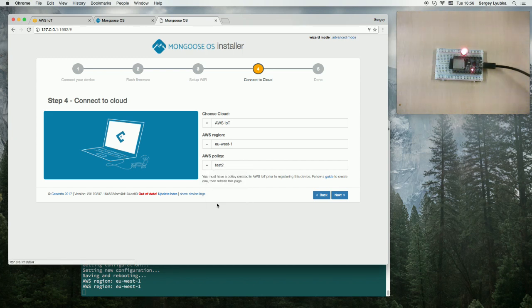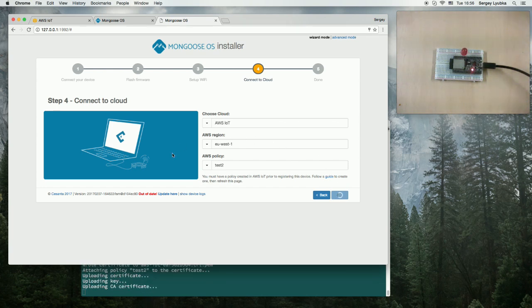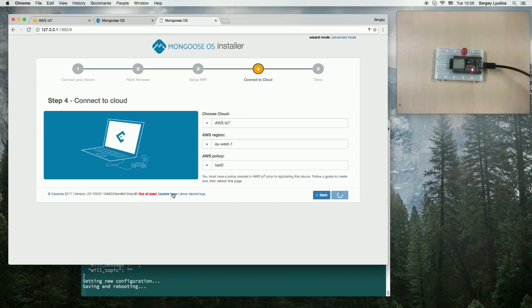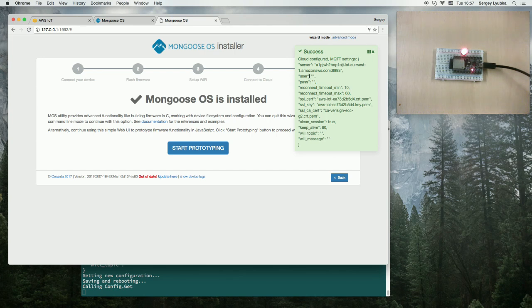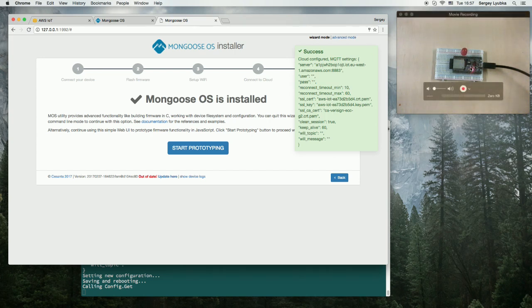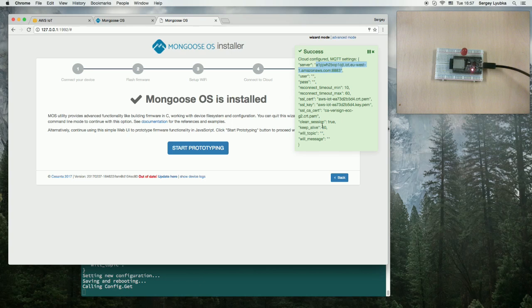I'm choosing Test2, click Next. That is going to configure the device for AWS IoT. It's going to download and upload the certificates to ESP32 and set up the MQTT. The ESP32 is now connected to AWS.